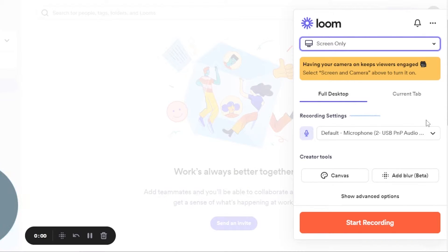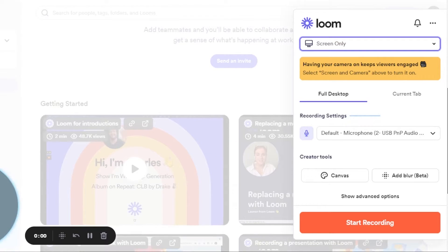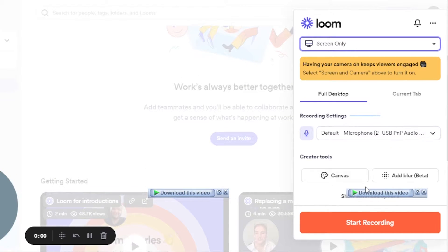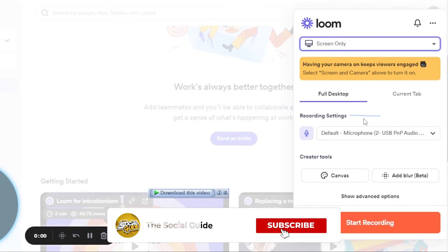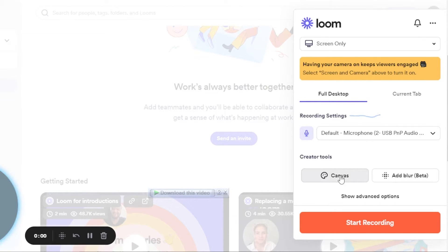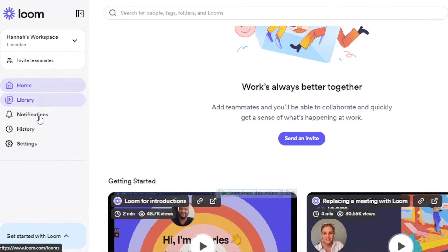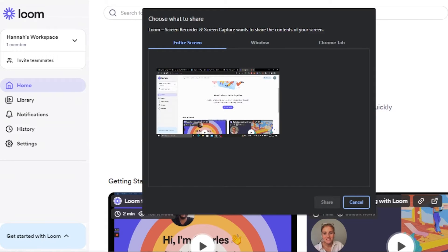You can choose screen and camera, or screen only — I'll go with screen only. You can see my recording setup here with my microphone attached, plus some canvas tools available. Before starting, make sure your microphone is working — you can see the vibration indicator. You can choose the current tab or full desktop. I'll go with full desktop and use the canvas tools, then click 'Start Recording.'